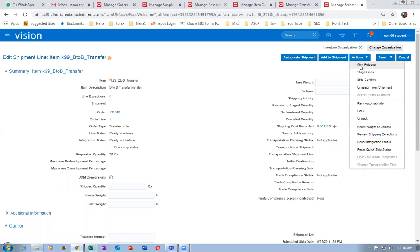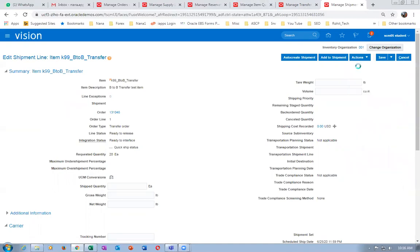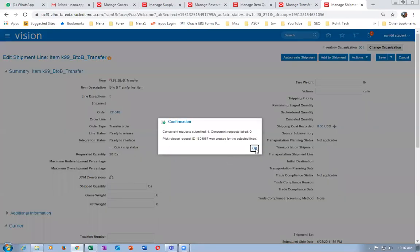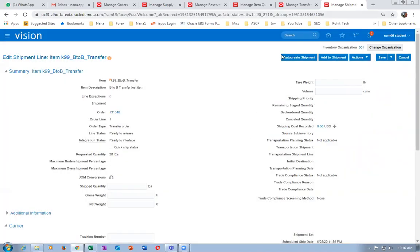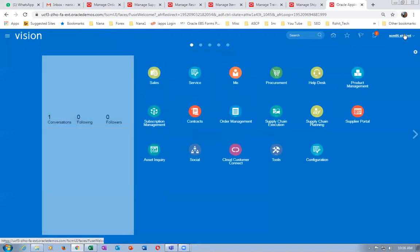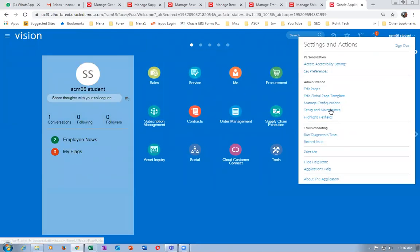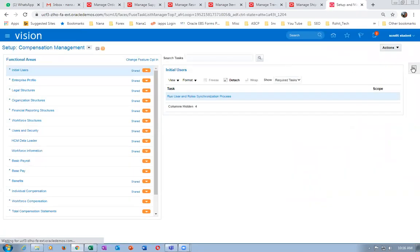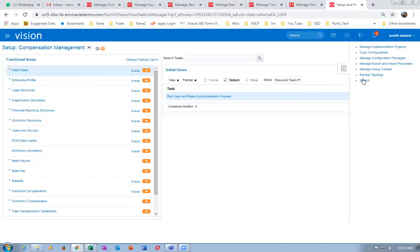Pick release will bring it to the staging area. If you want to stop pick release and do pick confirmation manually, you can. You have an option — go to maintenance, then manage inventory org parameters. Click on it and search for the manage inventory organization.